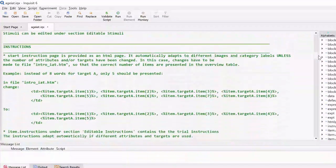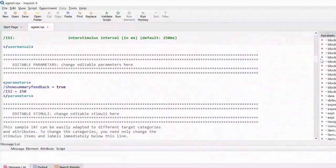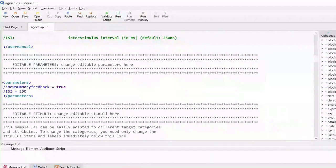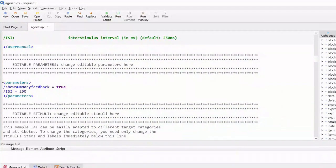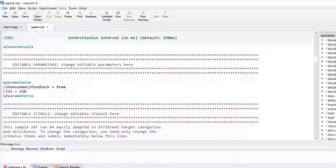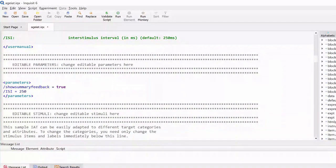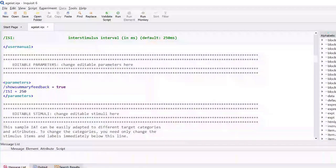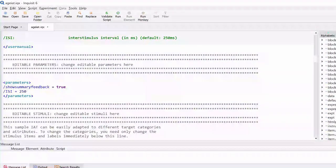Below the user manual, you can find the actual script code. Since you always have full access to the entire source code of each Inquisit library script, you have complete control over the script's code.